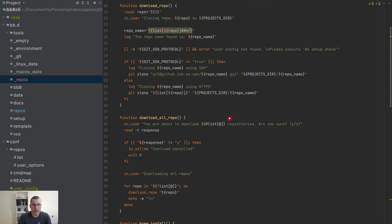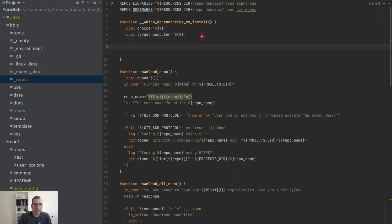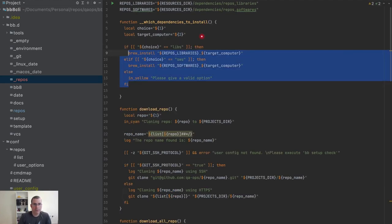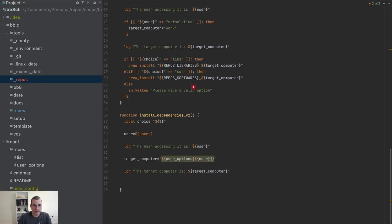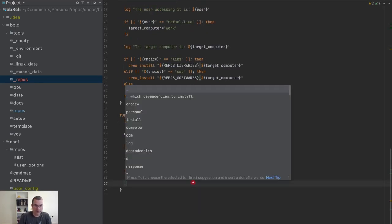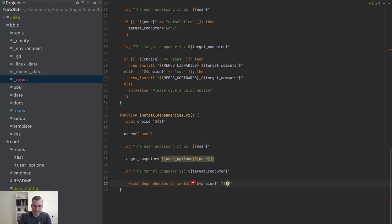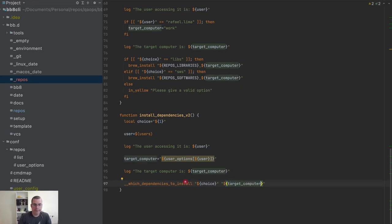Now I can just get this, work on the indentation. Here I'm going to say which and I'm going to pass choice, and also I'm going to pass target computer.